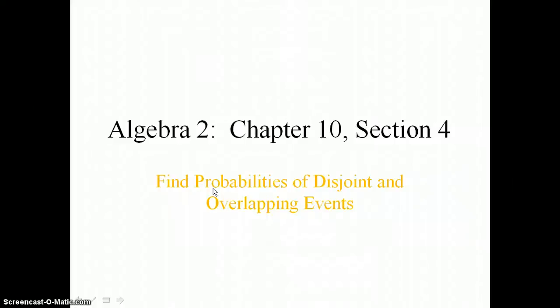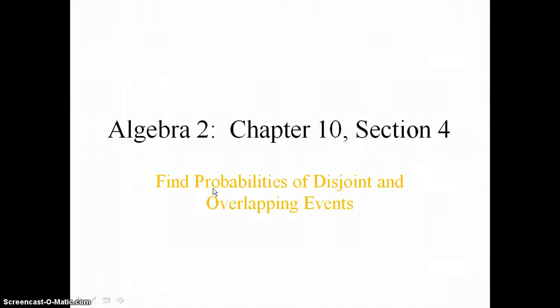In lesson 10.4, you will find probabilities of disjoint and overlapping events.